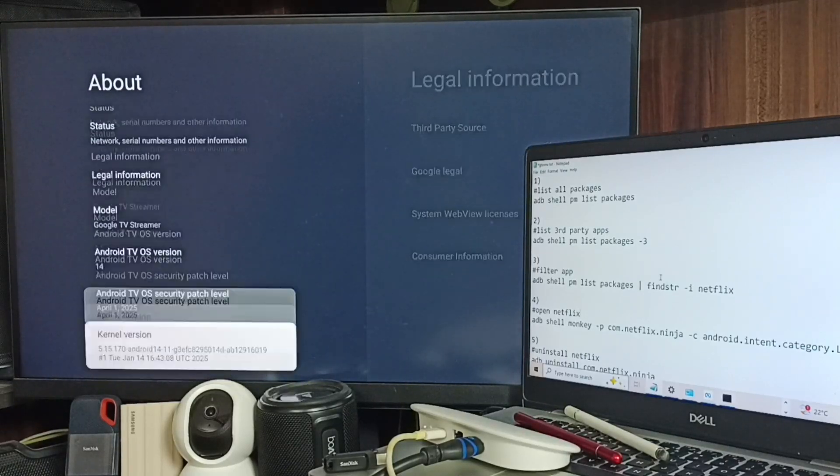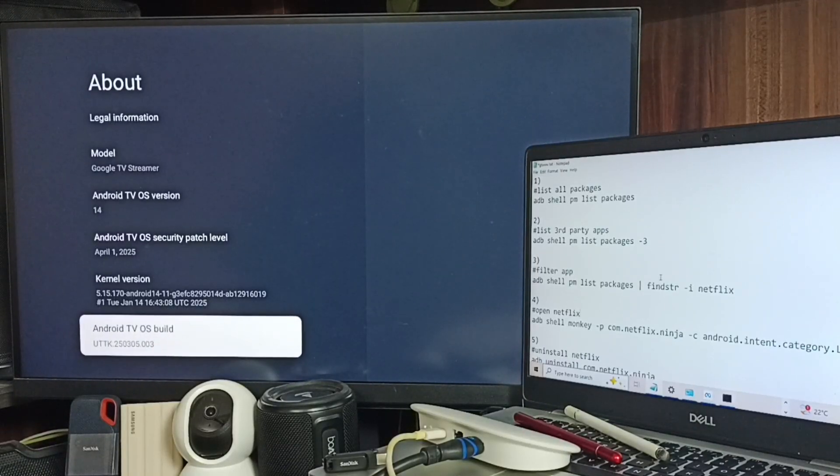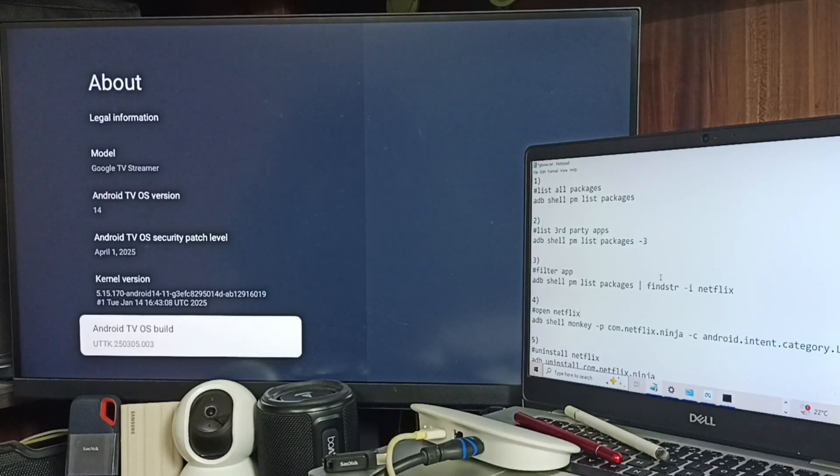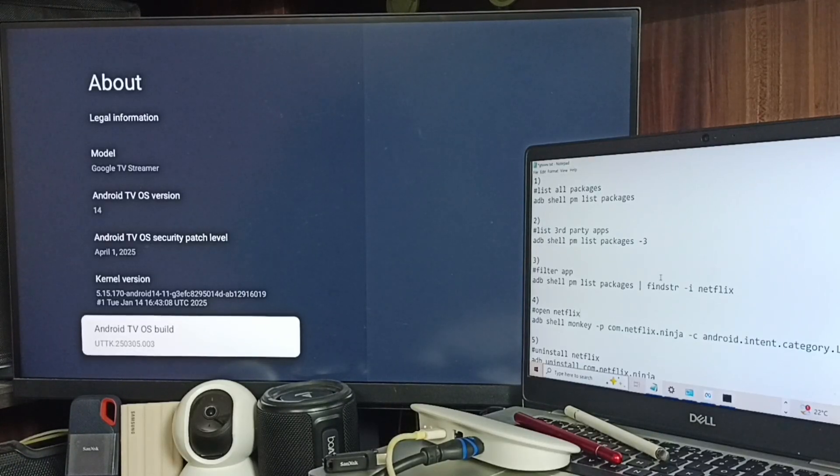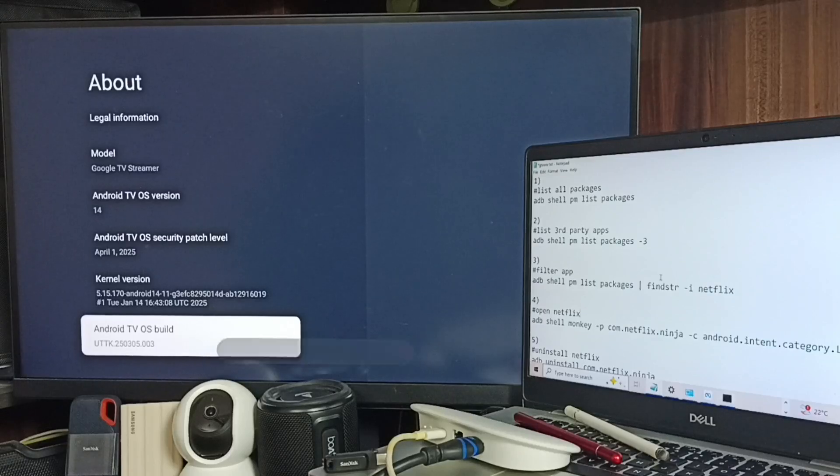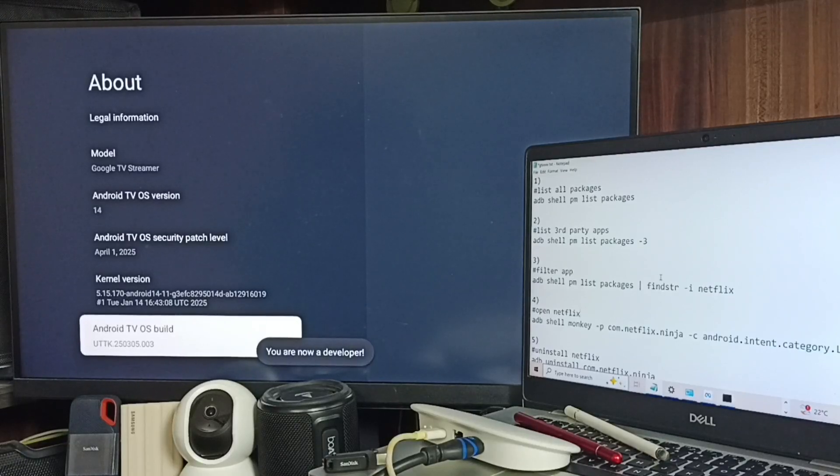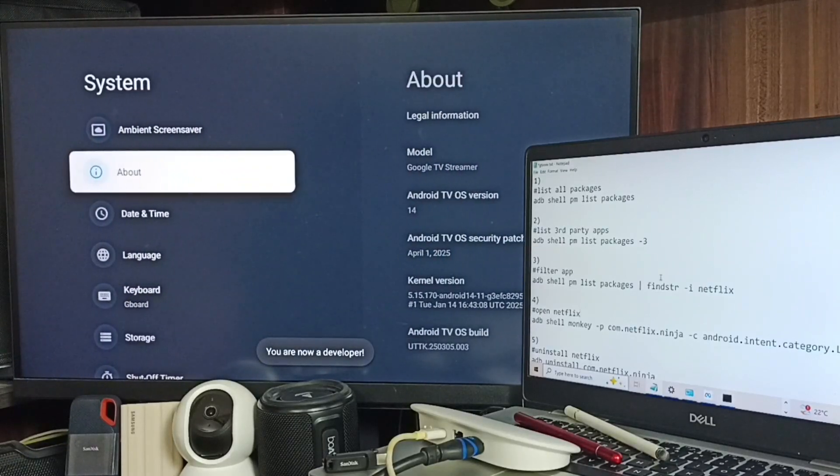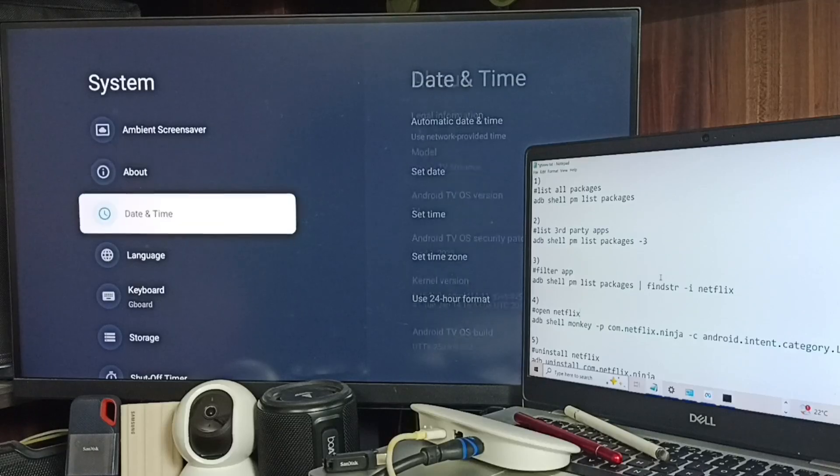Under about, go down, set Android TV OS build. Here we need to press OK button on the remote seven times: one, two, three, four, five, six, seven. See the message 'you are now a developer'. Go back. Now under system we can find new option called developer options.